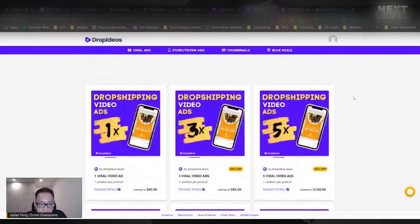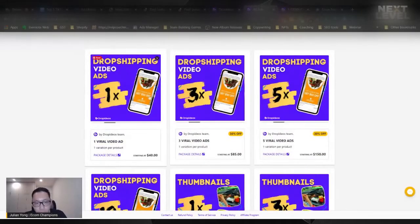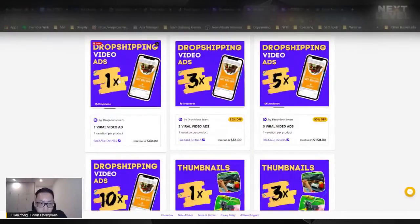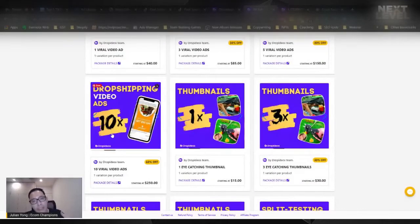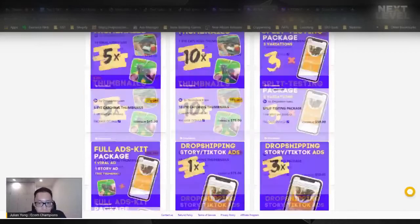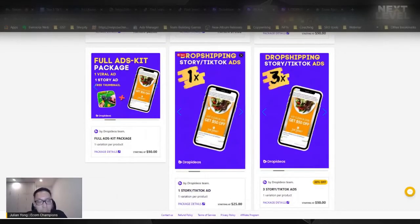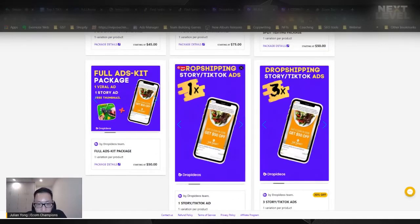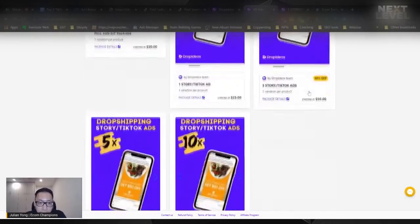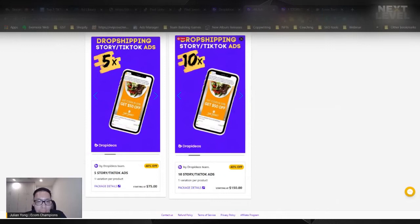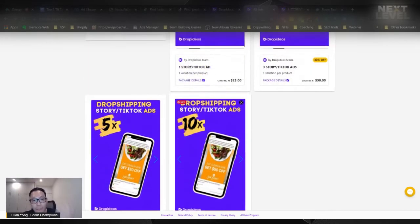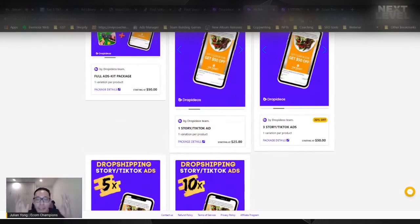Let me walk you through how to use this software. First, register for an account. You can see they do dropshipping video ads, and you can choose the number of videos you want done — one, three, five, or ten videos. Obviously, the more videos, the cheaper it's going to be per video. I would recommend getting it done here if you want to create TikTok ads. The highest package is $150 for ten videos, so each video is literally 15 bucks only — $15 to solve the headache of creating, editing, and finding footage. You don't even need to find the footage yourself or send them the product.